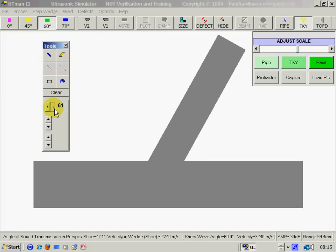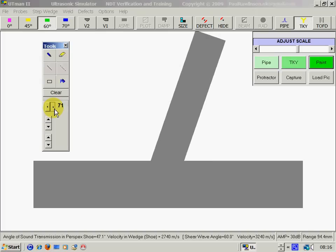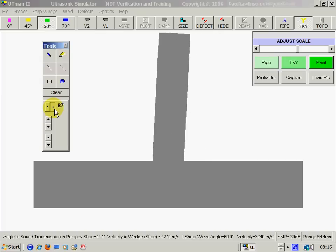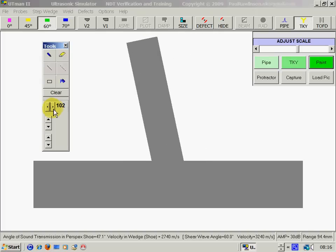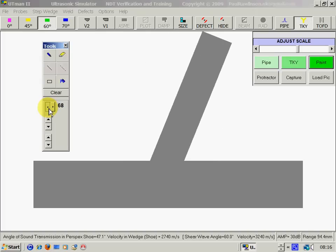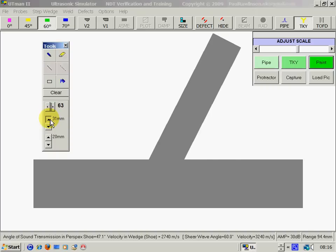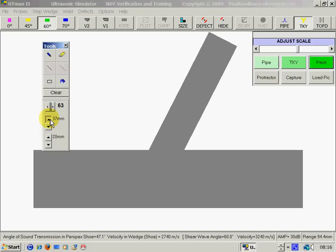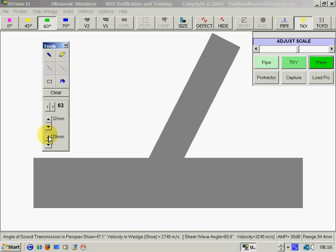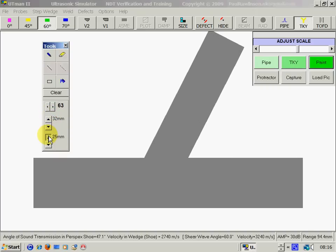We can change the angle of the TKY joint. Change the thickness of the can or the stub.